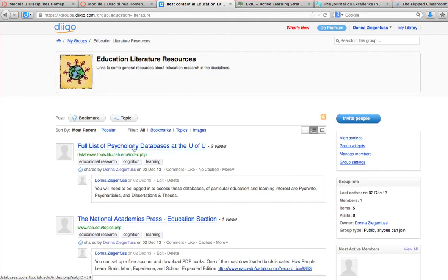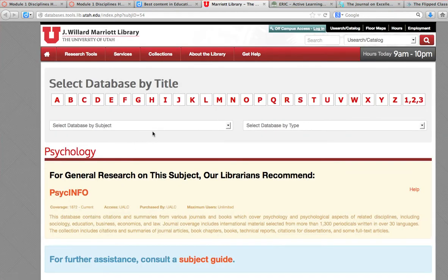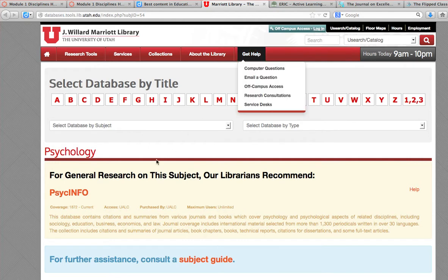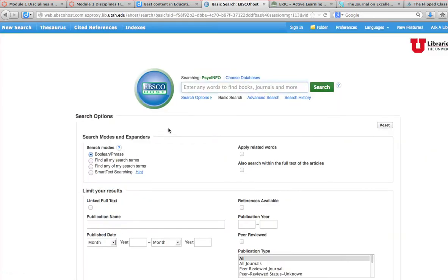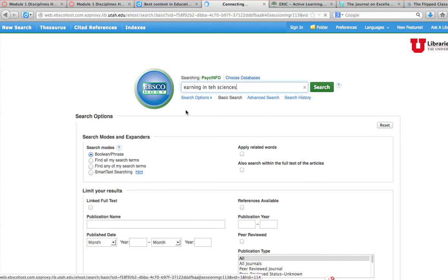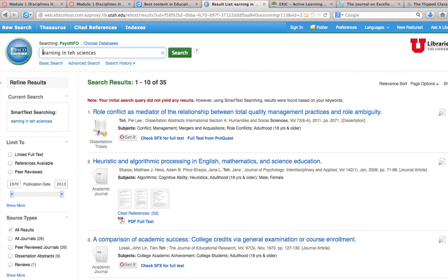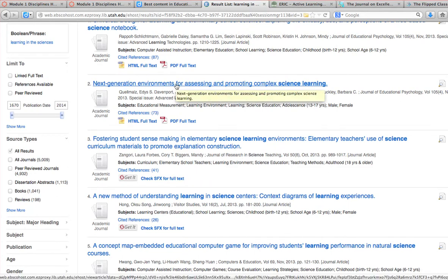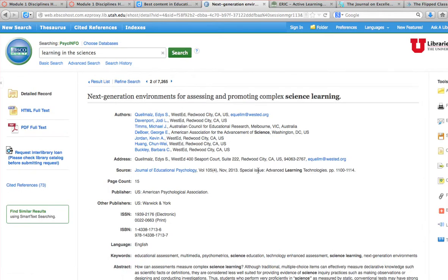You can also bookmark directly into databases. Here's an example of a library database — I'm off campus and not logged in. If I click on the PsychINFO database, it knows I'm online. I could search here for 'learning in the sciences.' I might want to look at 'Next Generation Environments for Accessing and Promoting Complex Science Learning' — that sounds interesting. What I would do is bookmark this page, because this would take me to the page where I could directly download my PDF.